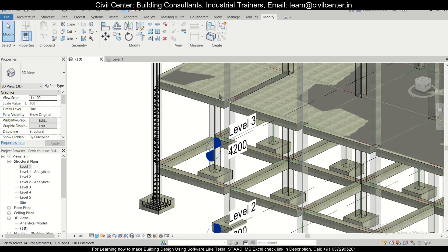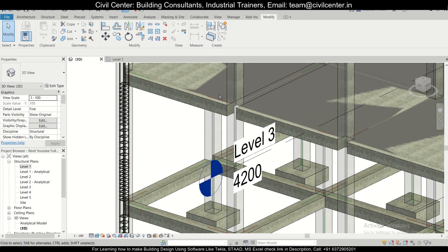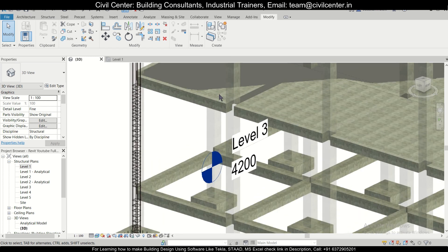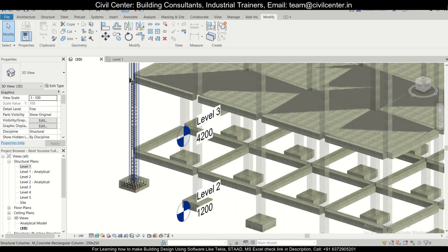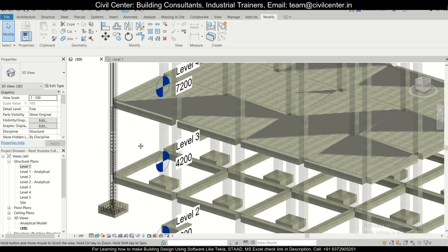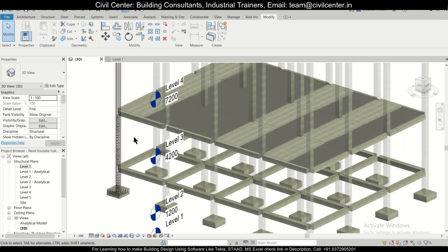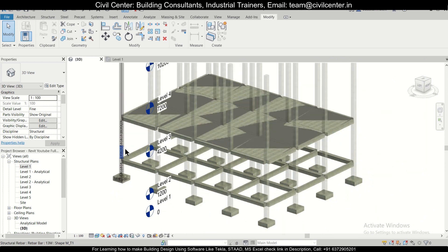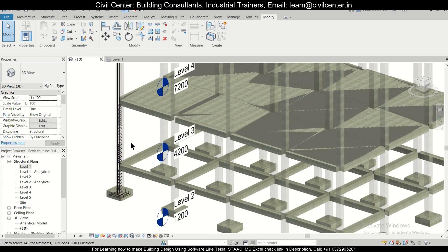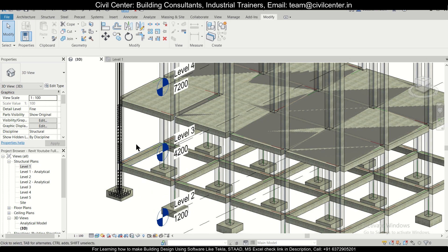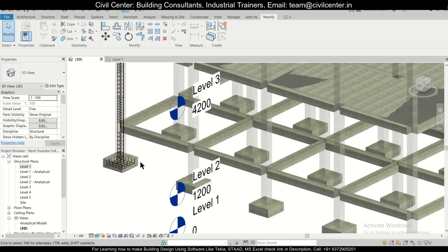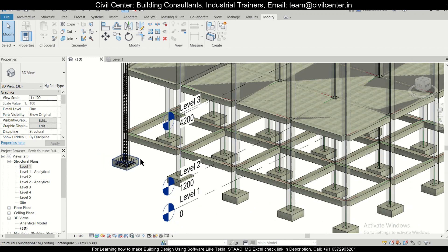Hey guys, this is your friend Maynard from Civil Center, and I welcome all of you back to our channel and another video on Revit structures. This is part 3 of the complete video tutorial of Revit structures of G+2 building design. If you haven't watched the first two videos, you can go to the checklist and watch those.